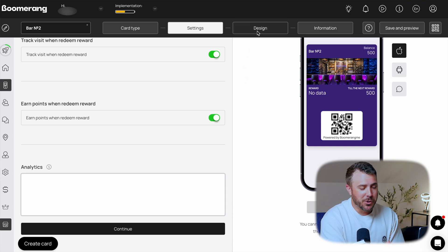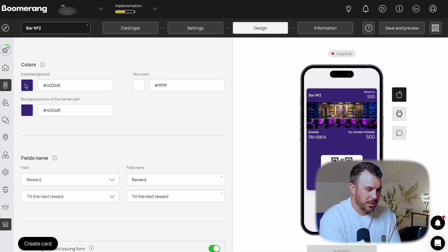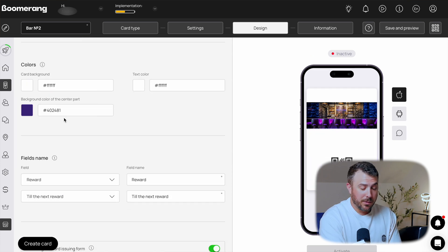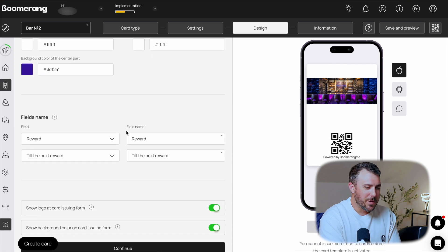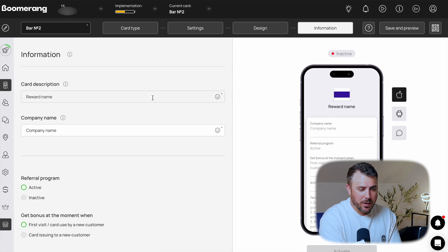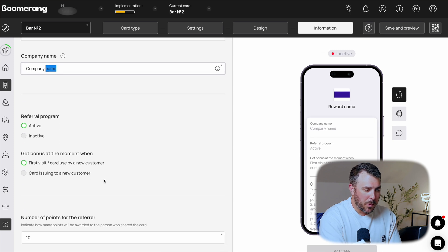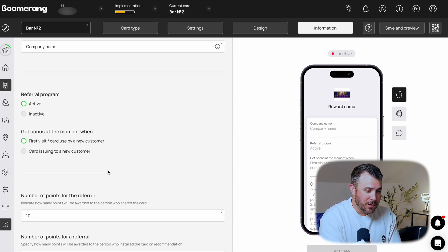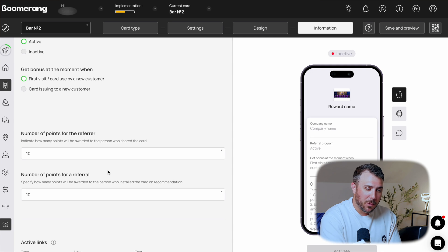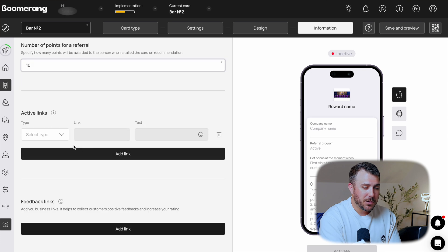And now we hit the final stretch. Go to the Designs tab — this part's fun. Upload your logo and app icon, set the background, and play with the colors. The card updates live as you tweak. Next, the Information tab: set the description, your company name, activate the referral program, choose when rewards apply — for example, on the first visit — and set points for friend invites. Drop in terms of use or link to a page on your site.